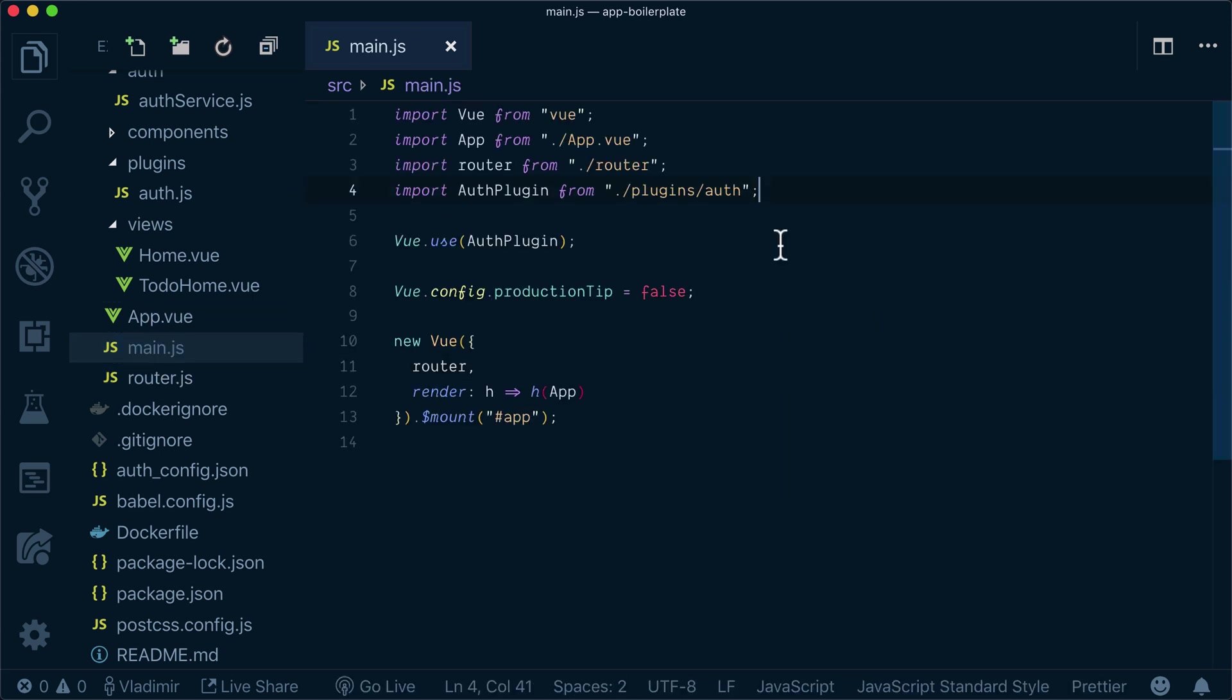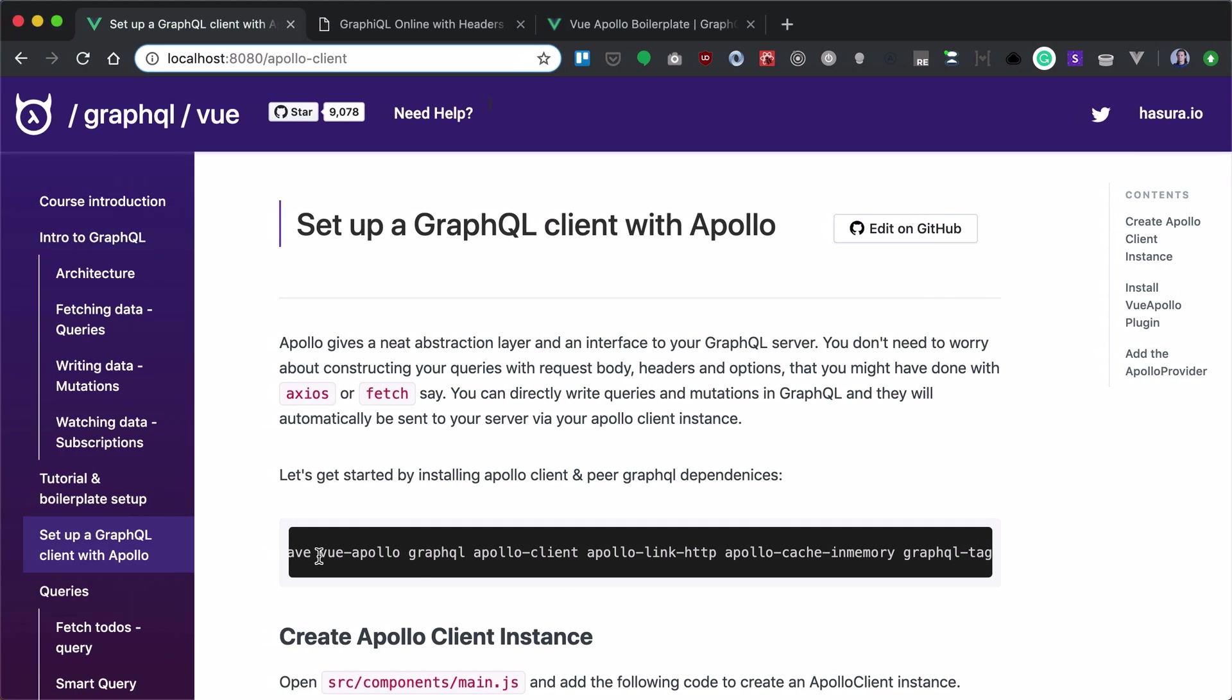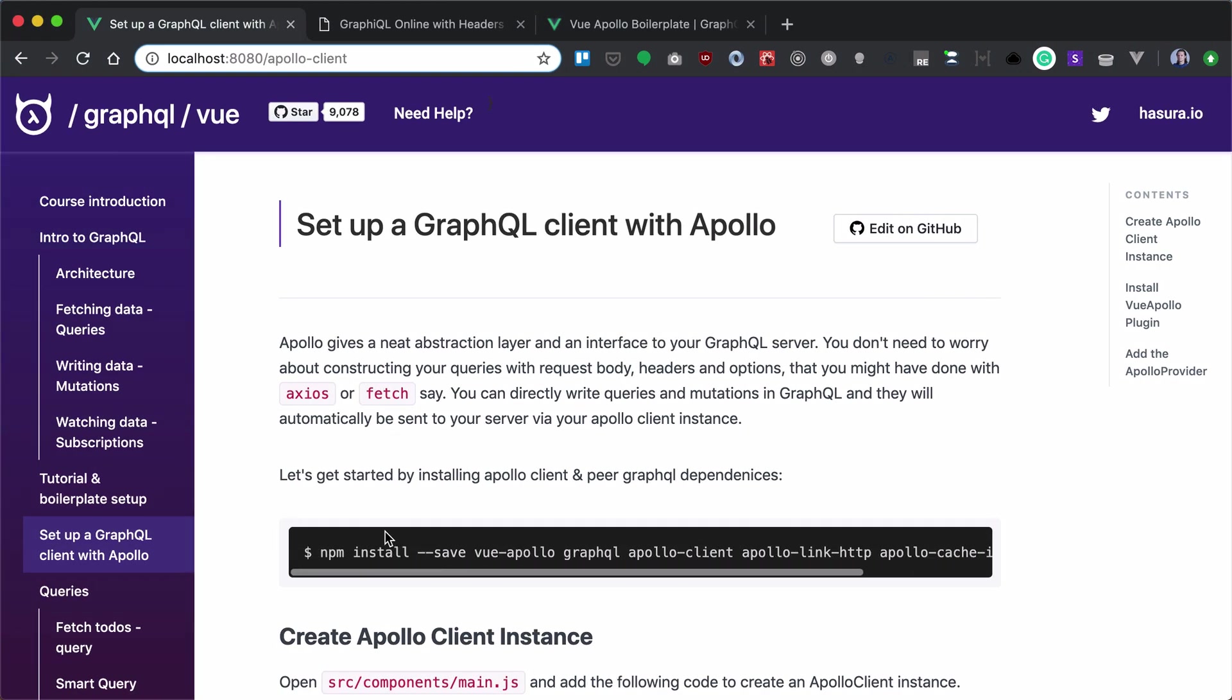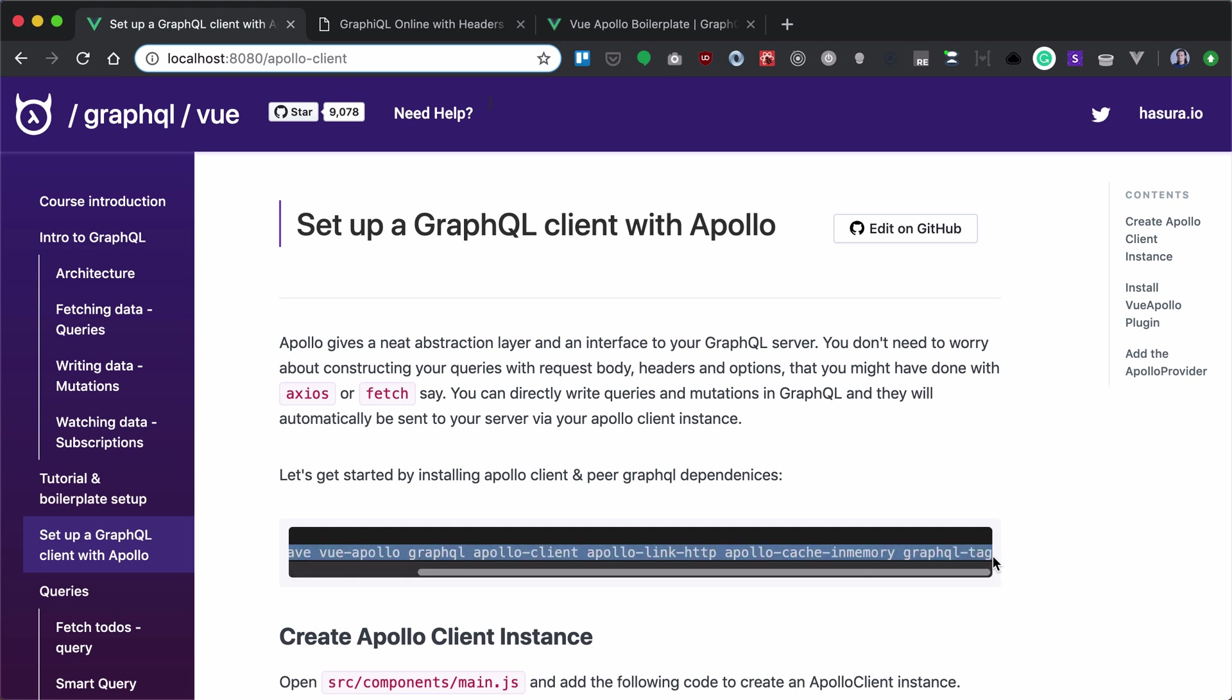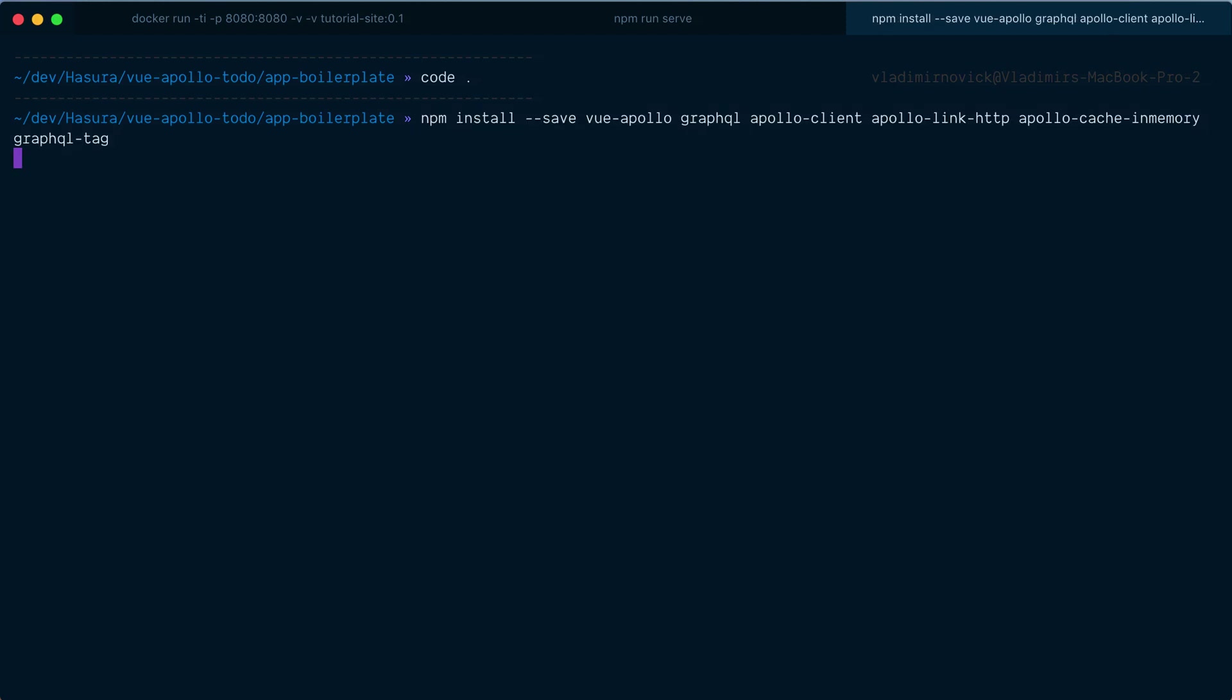So now let's add the Apollo client to our boilerplate setup. But before doing so, we need to install a bunch of dependencies. Let's copy this npm install command and install all these dependencies.